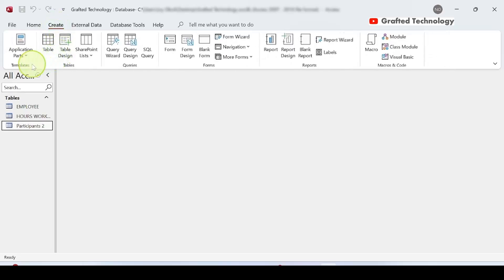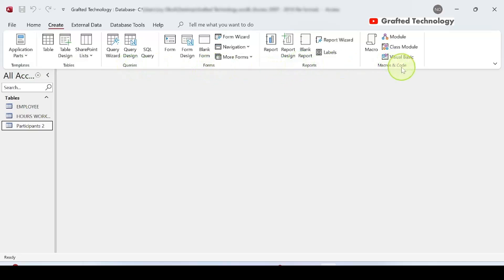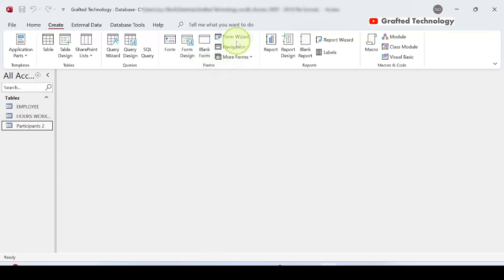In the Create tab you will find different groups: Templates, Tables, Queries, Forms, Reports, Macros, and Code. Since we want to create a form using the Form Wizard, I will work with the Forms group, go to Form Wizard, and click on it.